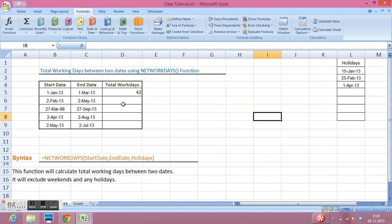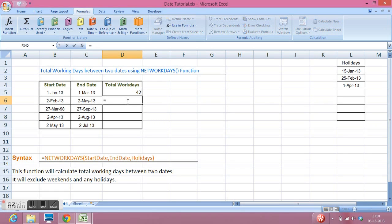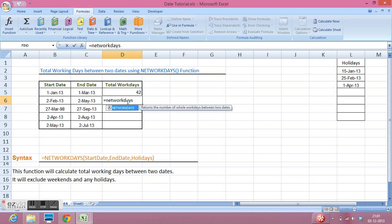Now I can use the defined range in my formula of NETWORKDAYS, equals NETWORKDAYS. Then starting date, comma, end date, comma.